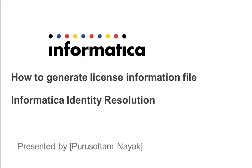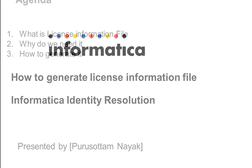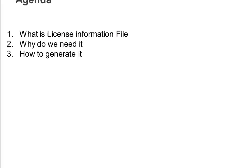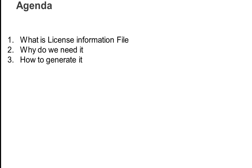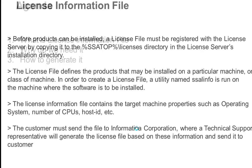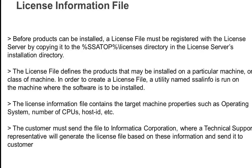Hi everyone, welcome to Informatica support videos. This is Pushyattam Nayak, and we are going to discuss how to generate license information file for Informatica Identity Resolution or IIR. The agenda for today's session is we will discuss what is license information file, why do we need it, and how to generate it.